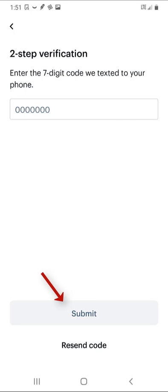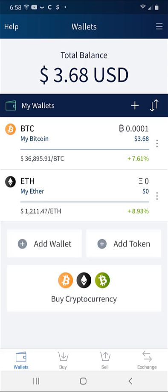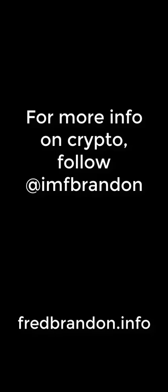After a few minutes you should see your Bitcoin in your Edge wallet. I hope this helped you learn how to send to your Edge wallet from Coinbase. If so, be sure to share, like, and subscribe. I'll see you in the next one.